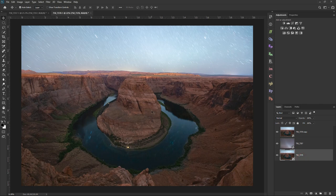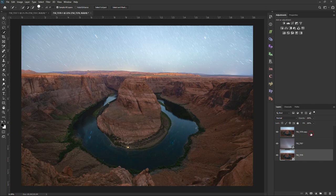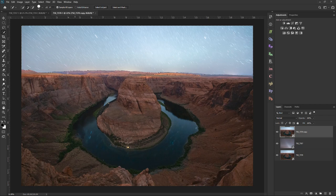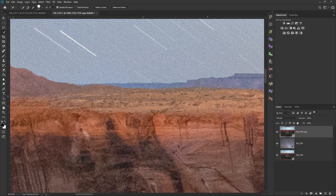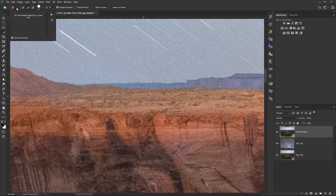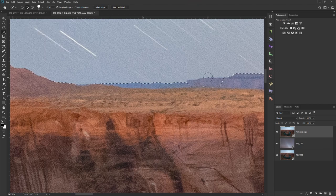We have a very easy blend here — thankfully no trees or branches. I'll use the Quick Selection tool on the left, make sure I'm on my top layer with the plus button selected, then click and drag over the sky and it should quickly snap and select it. It did a pretty good job but we missed some areas. I can switch to the minus button by holding Alt or Option and click-drag to deselect the foreground areas we don't want included.